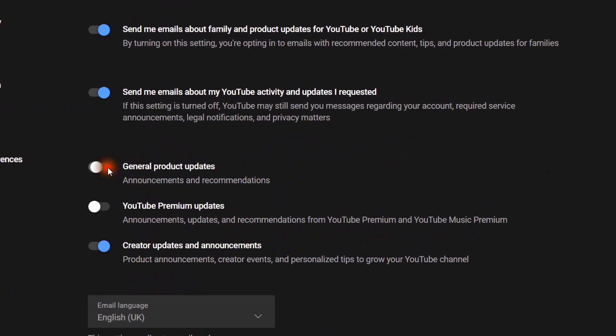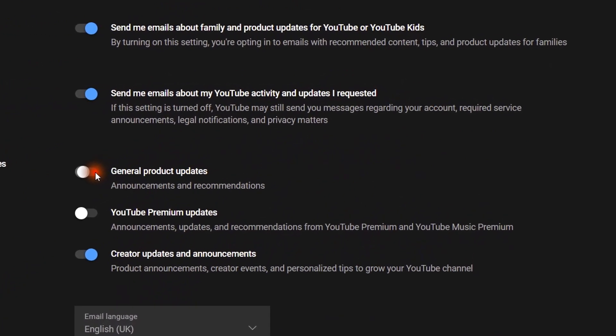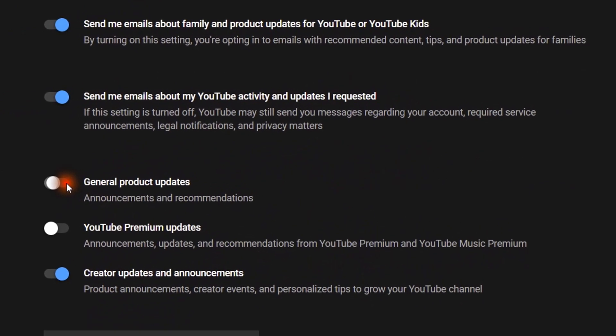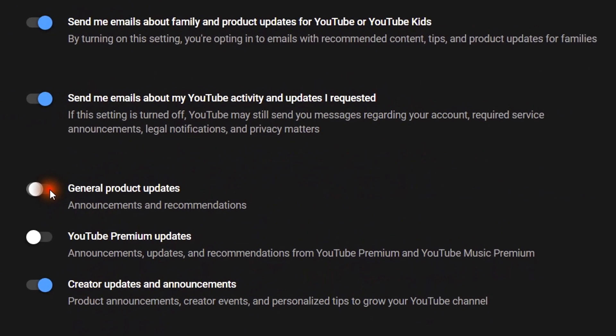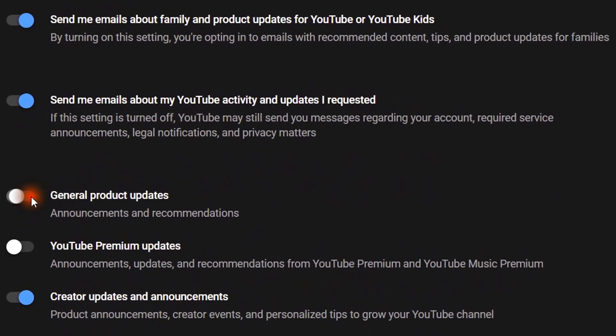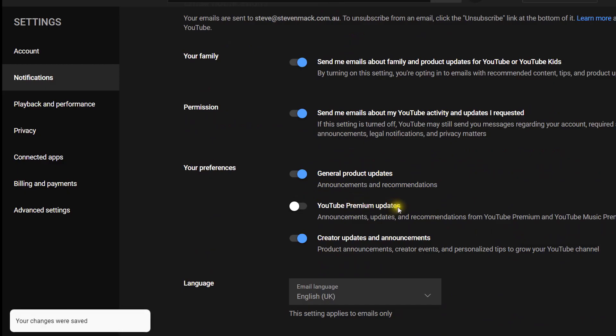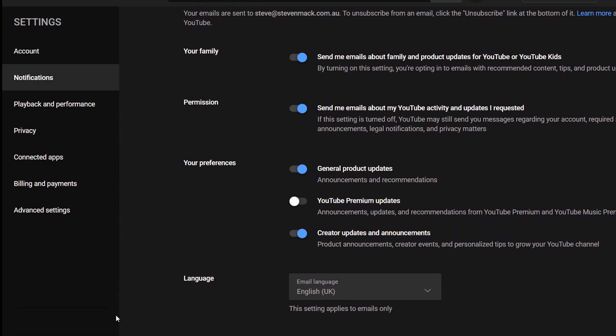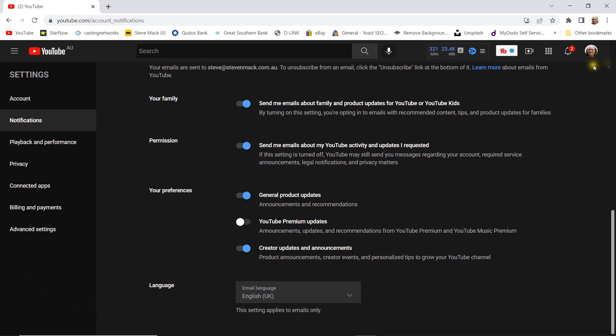- up to you. YouTube Premium updates - I'll pass on that one. Creator updates - again for creators. So you see it's saved each time you've clicked. That's all you have to do. You don't have to do anything else, you can just close your browser and you're good to go. I suggest you do the following and make a separate